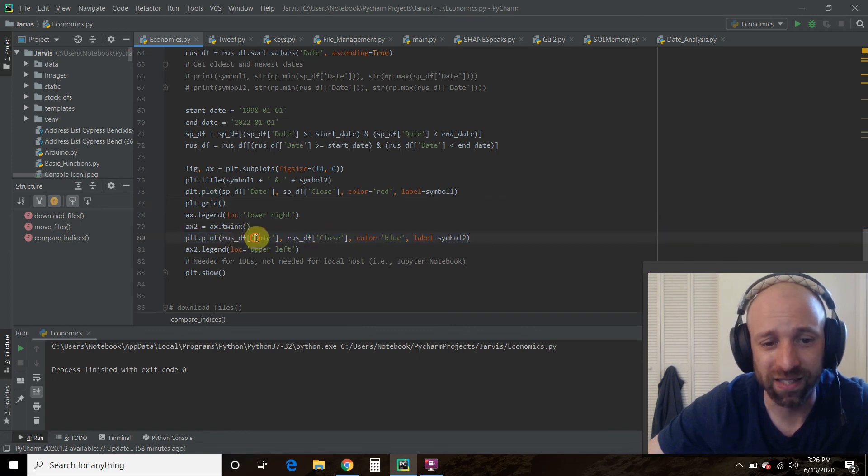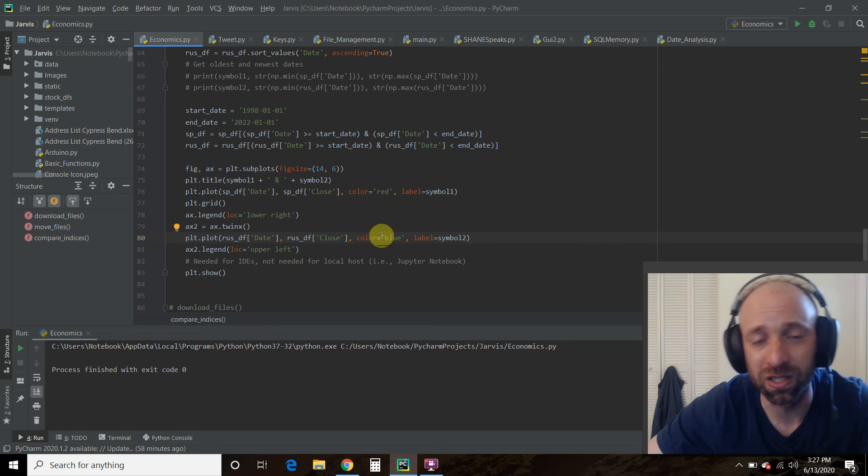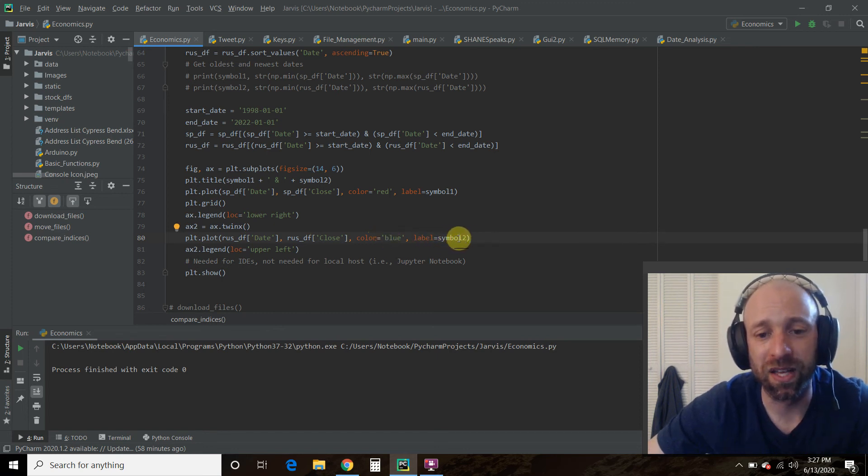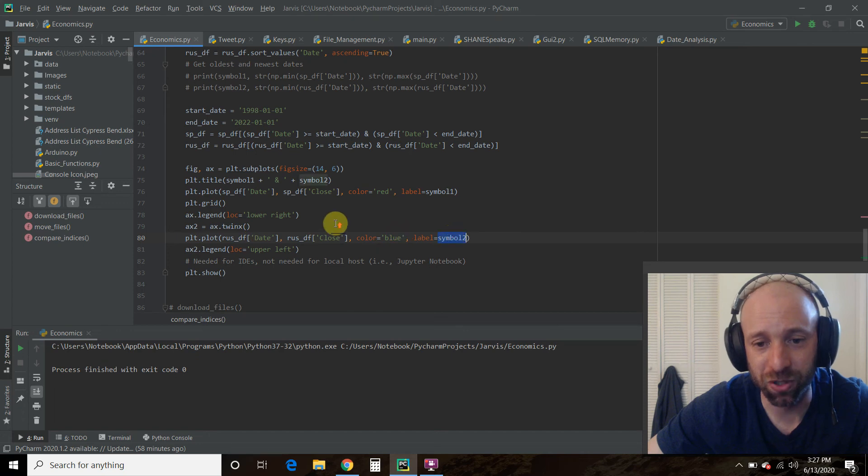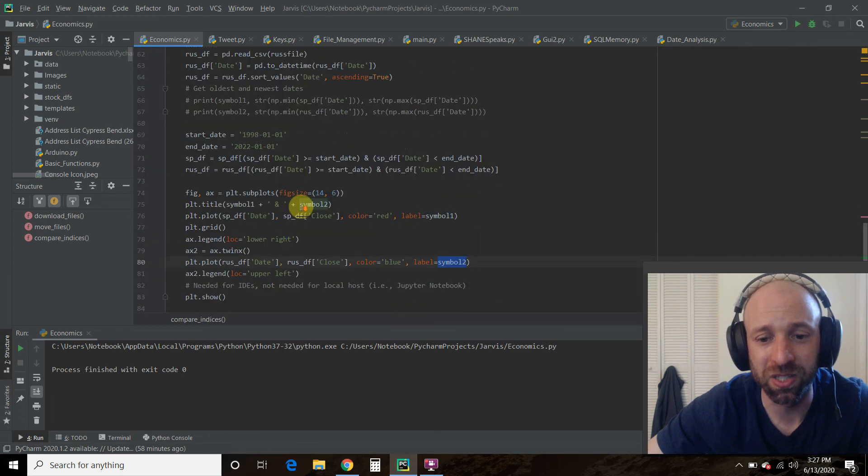You pass it the date, the close. I colored it blue. You can color it whatever you want. And then we passed it this symbol 2, which is caret R-U-T.